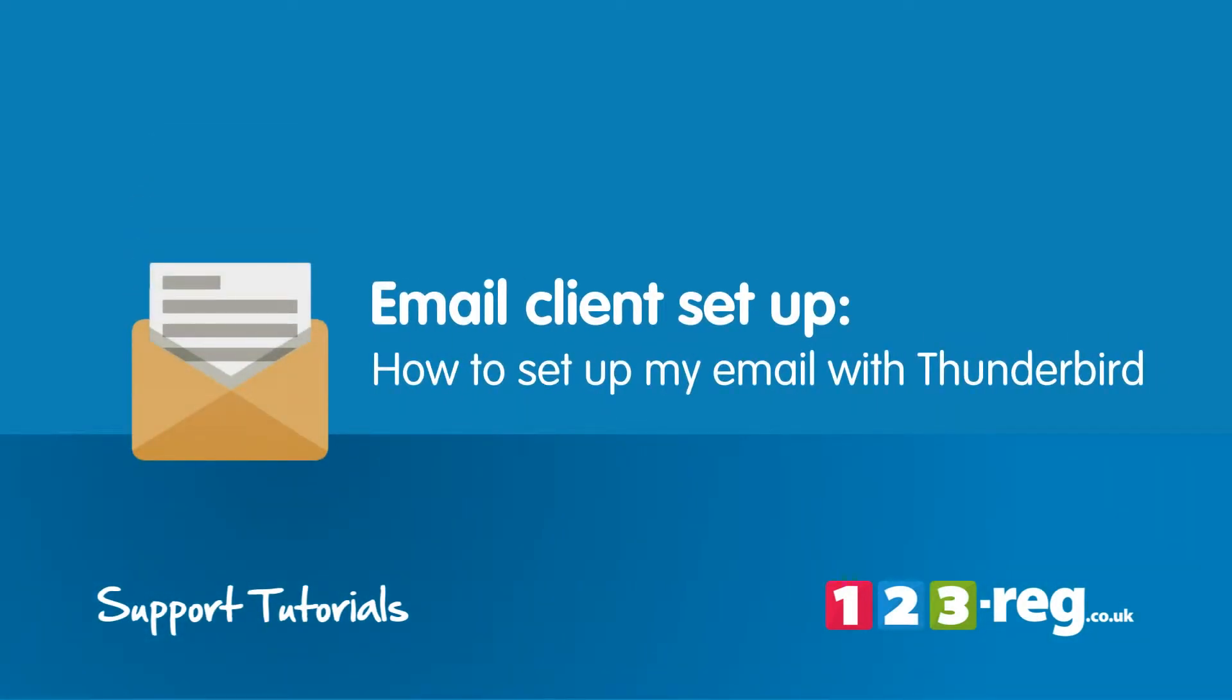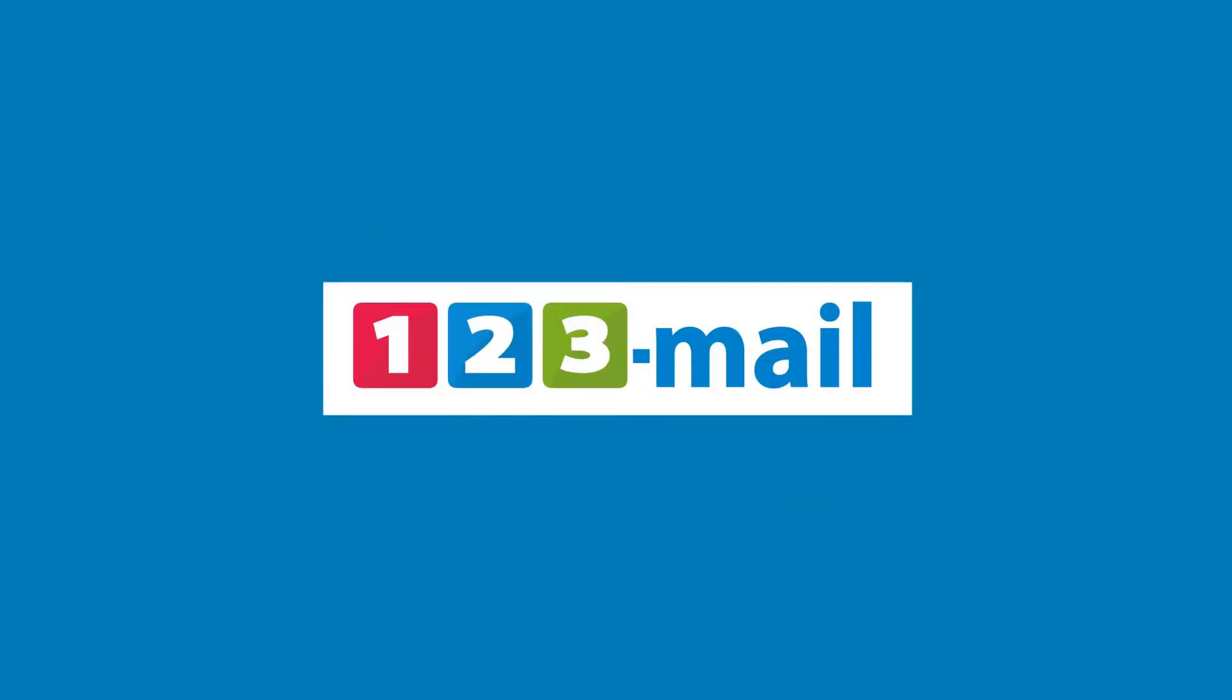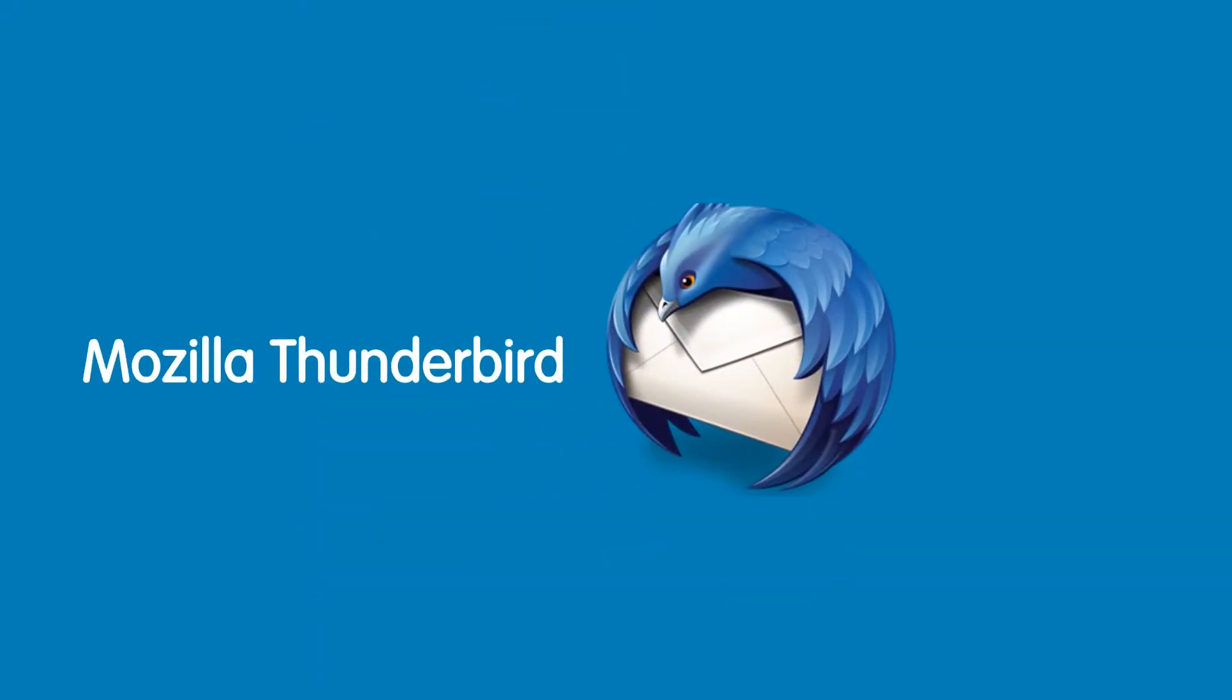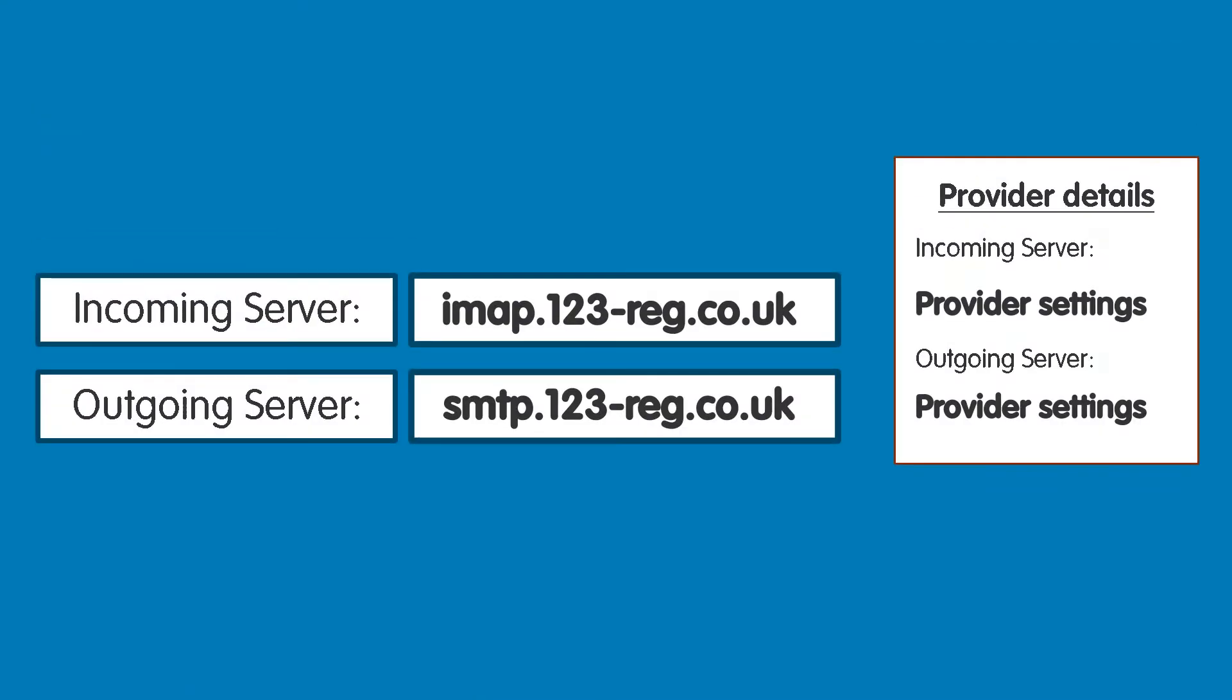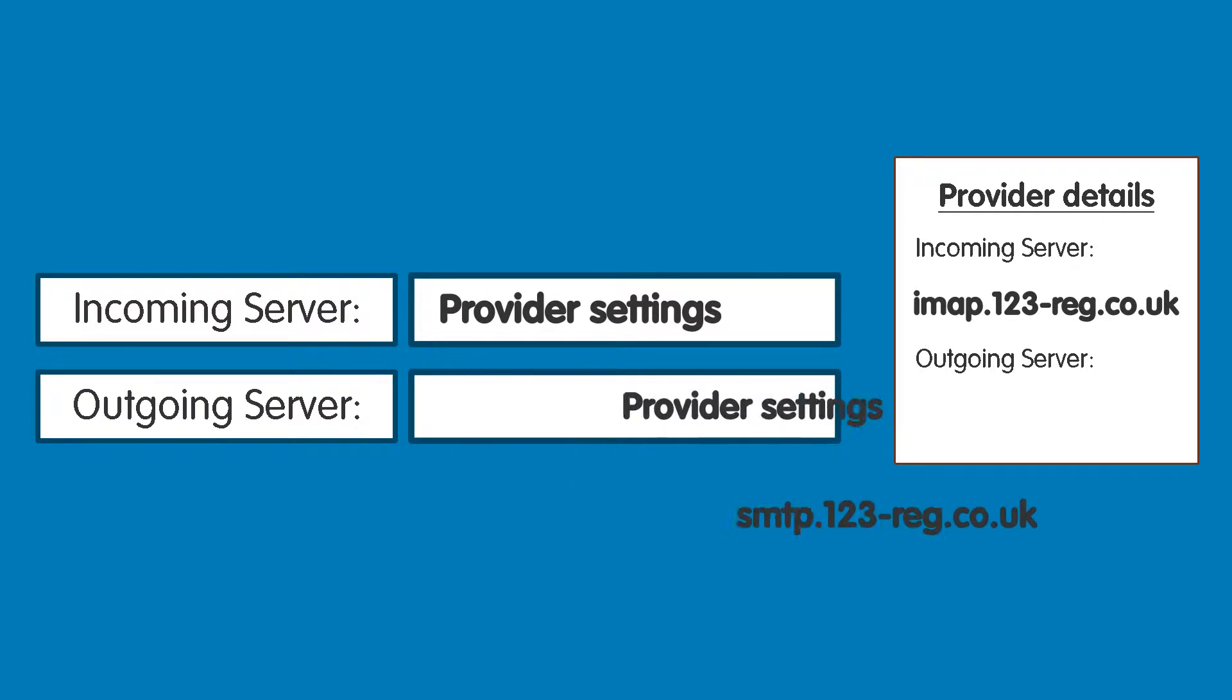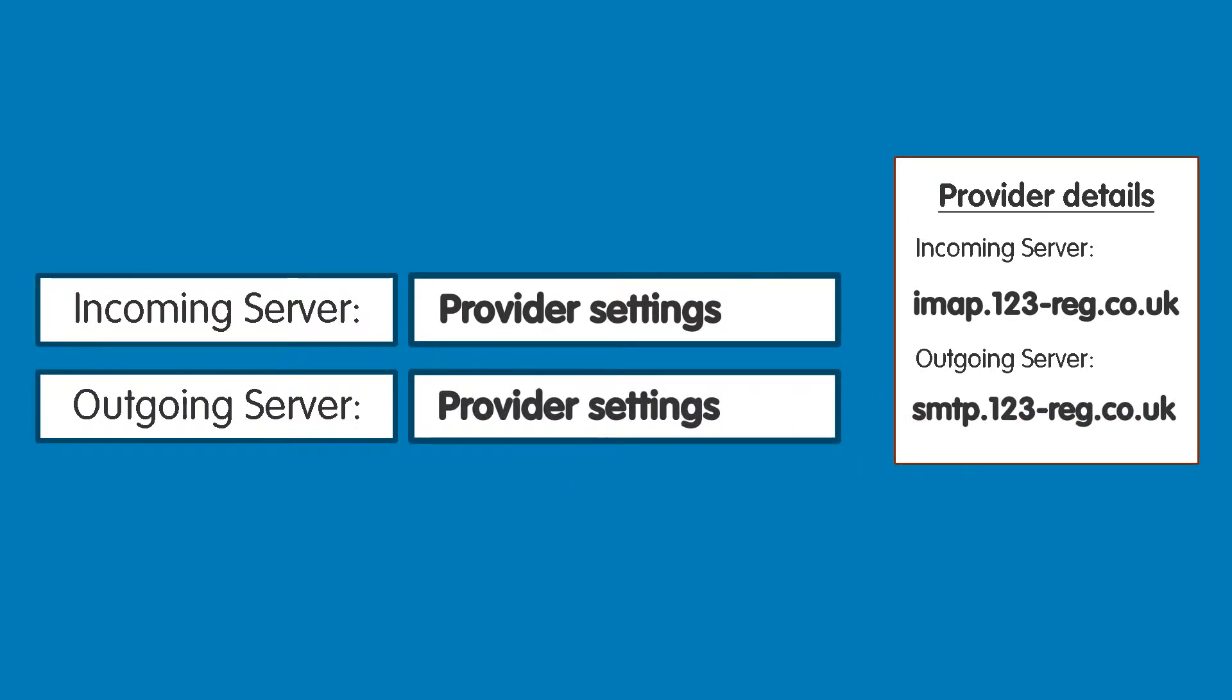How to set up my email with Thunderbird. This video will show you step by step how to set up your 123 Reg mailbox within Thunderbird. If you wish to set up Thunderbird with another provider's mailbox, then simply find out and swap in their details when we mention ours. Okay, let's get started.